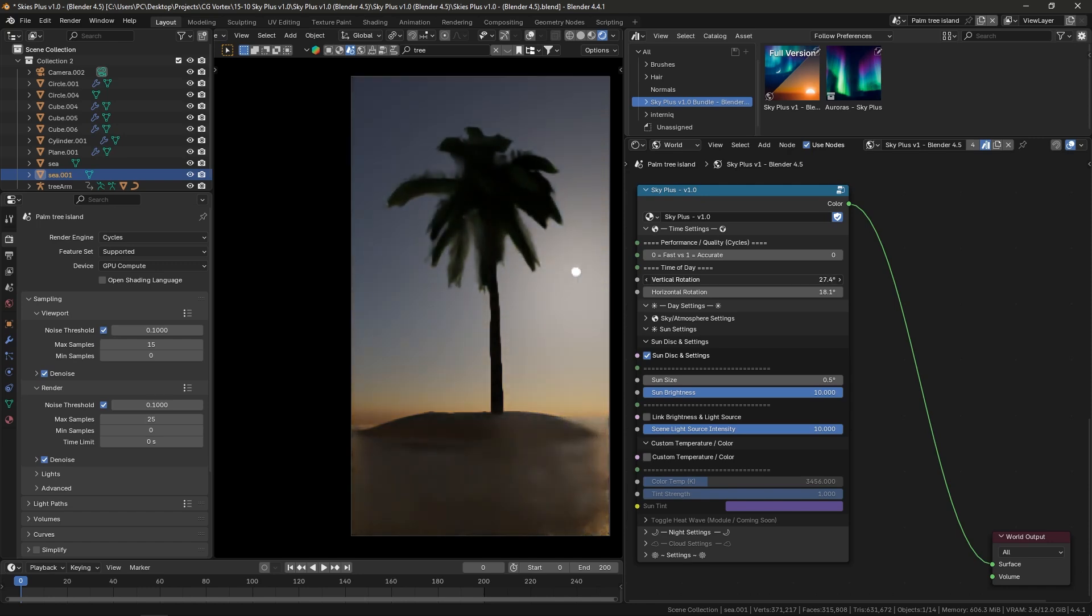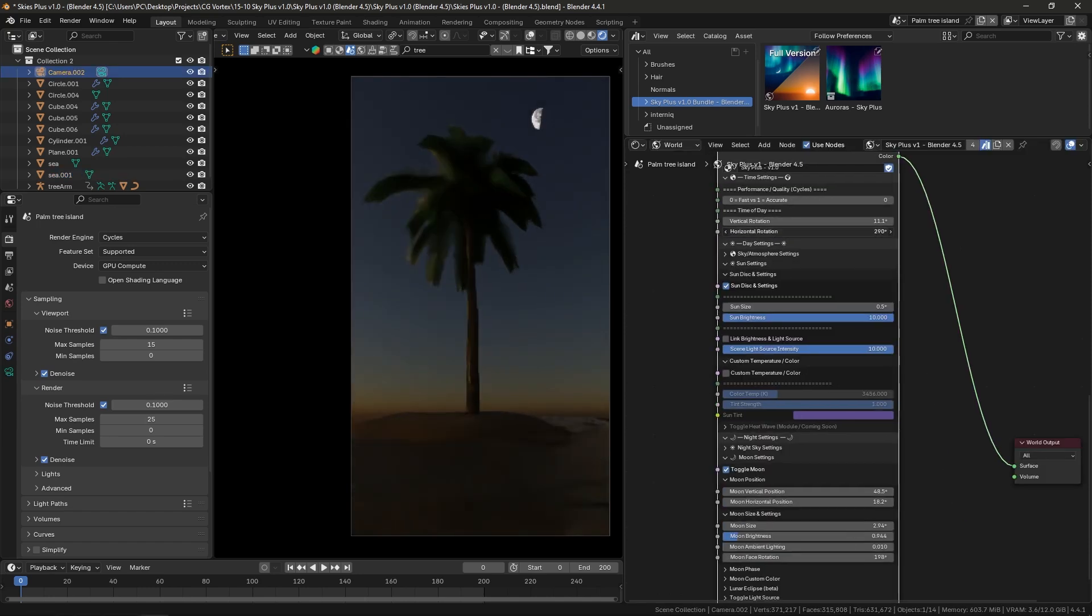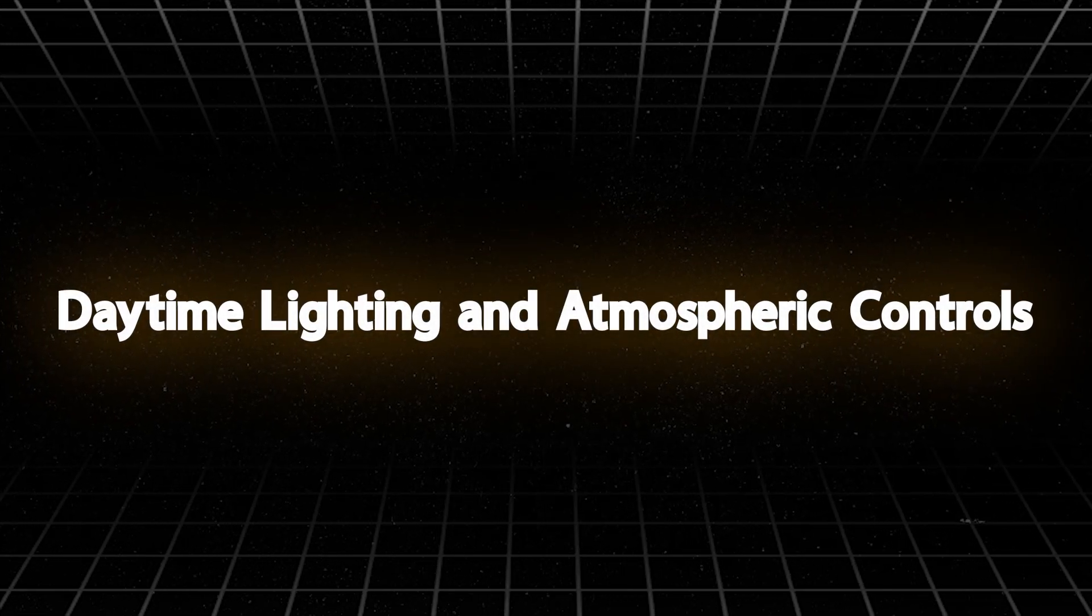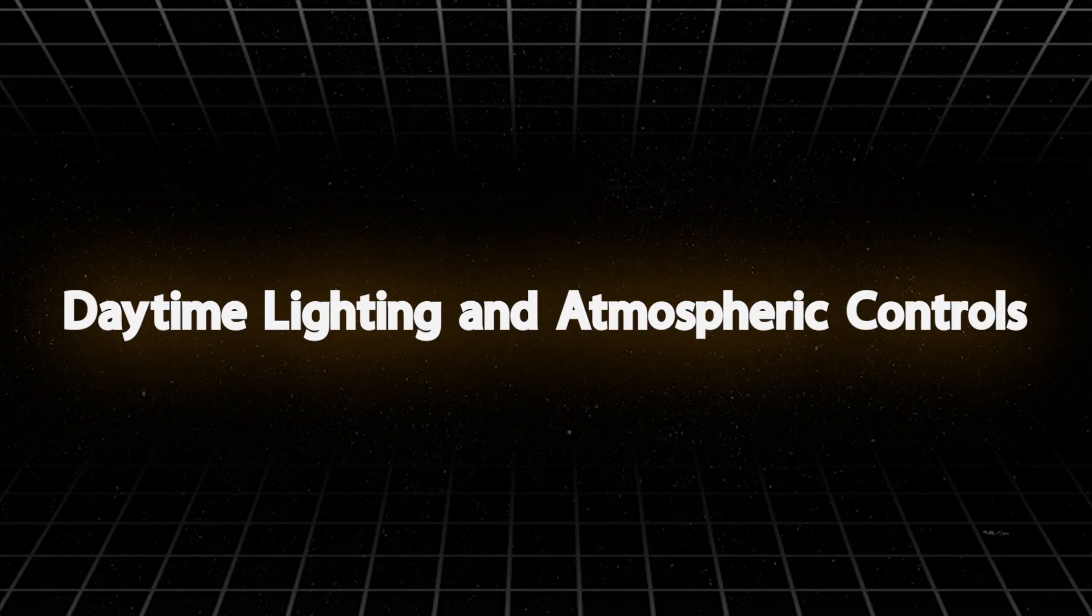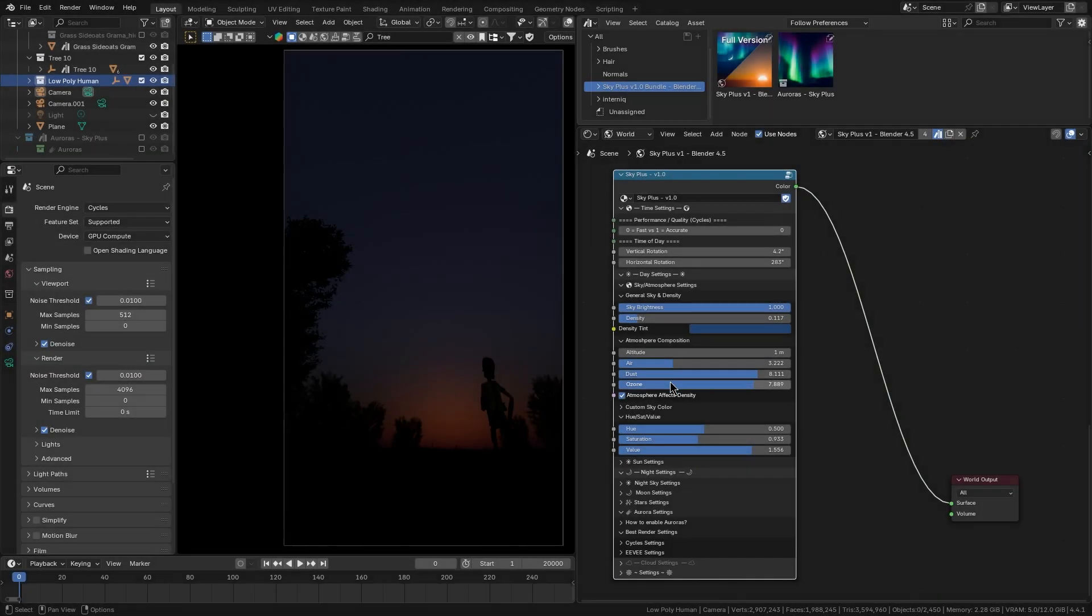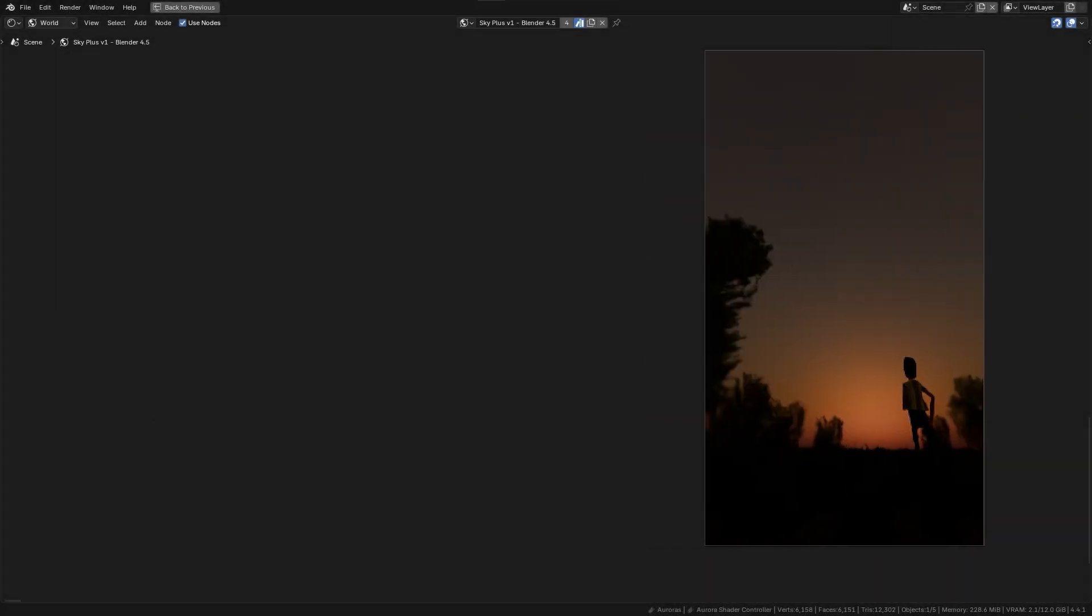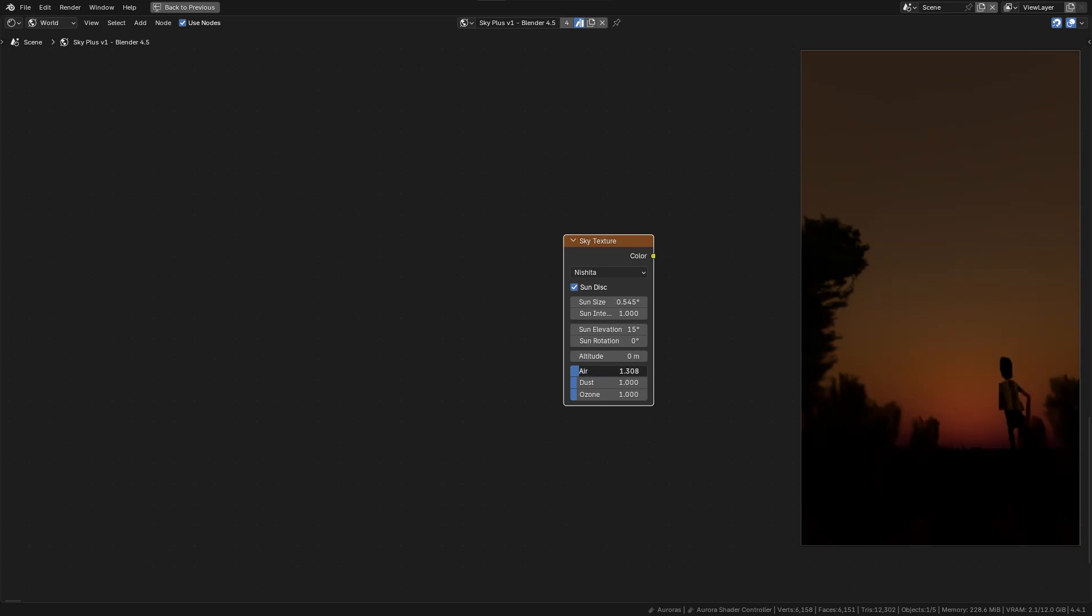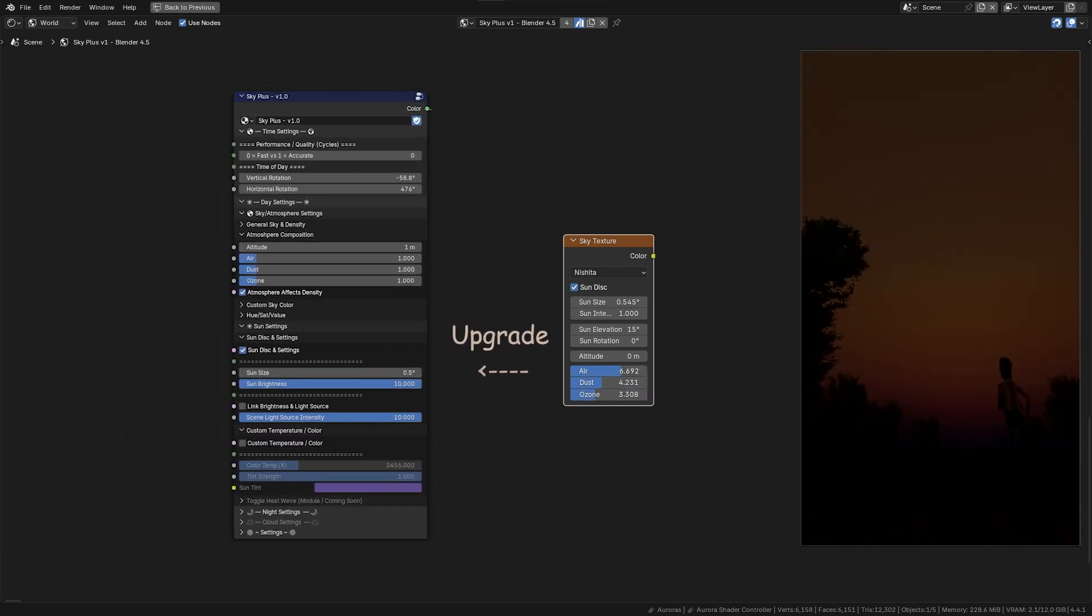So how does it work, and what can it do exactly? First of all, during the daytime, it takes Blender's built-in physical sky and gives it a serious upgrade.